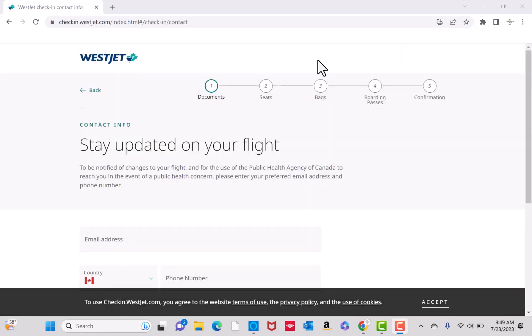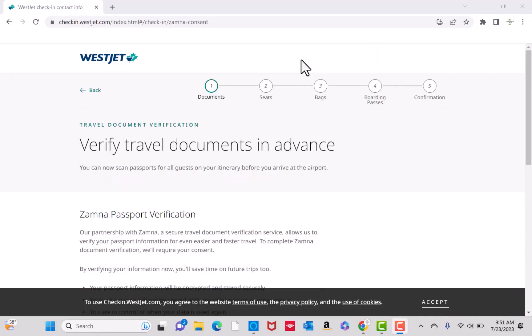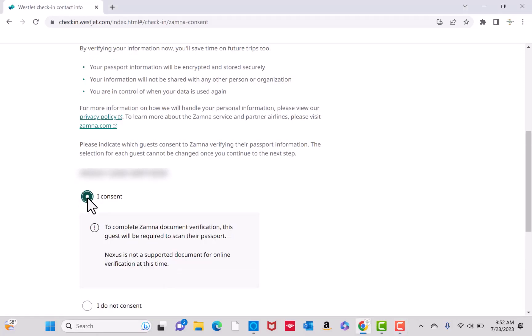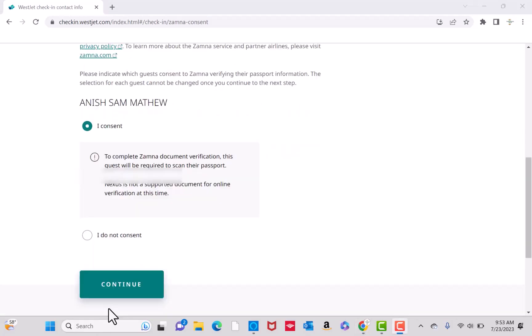Next, enter your preferred email address and password. You also need to verify your travel documents. Before that, read the disclosure. After reading, click on the radio button beside I Consent. Then click on Continue.